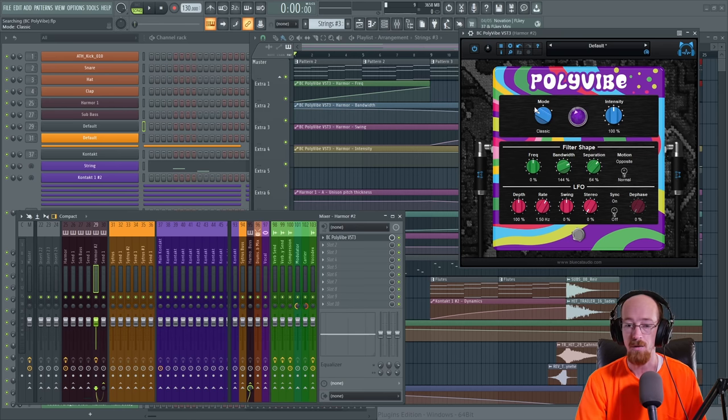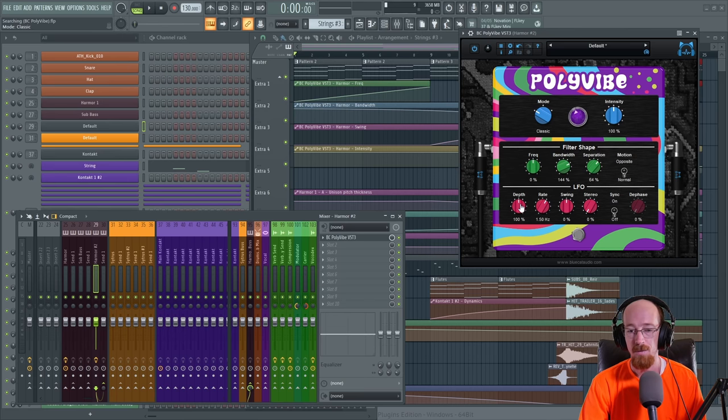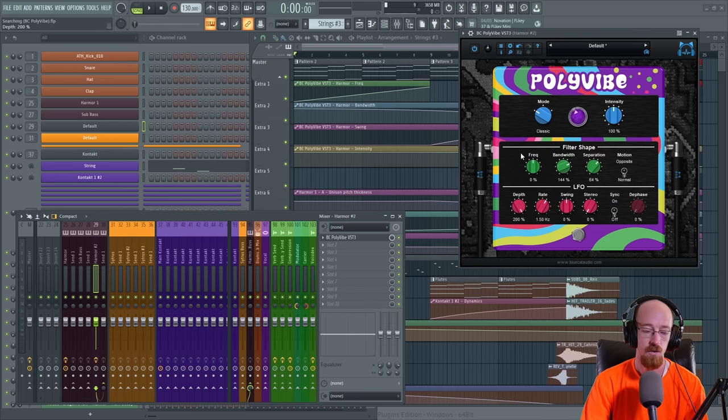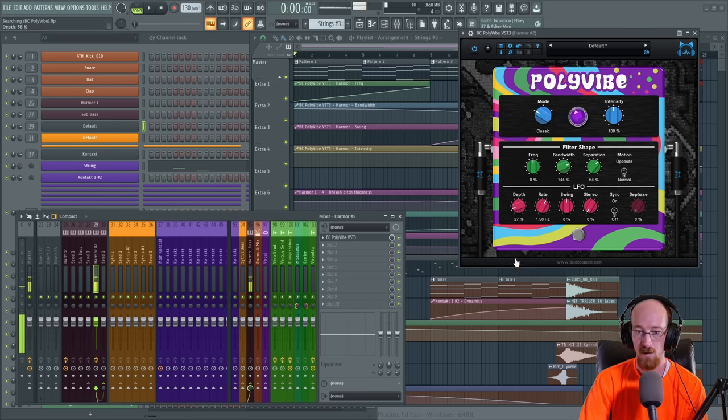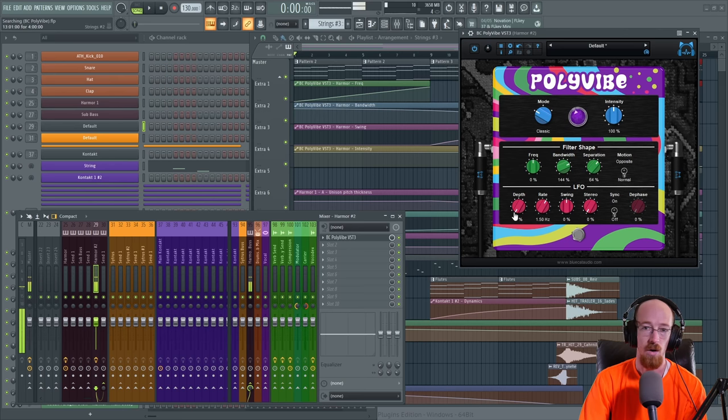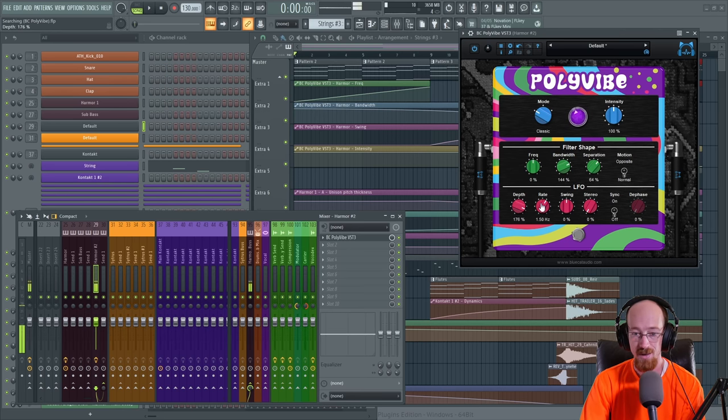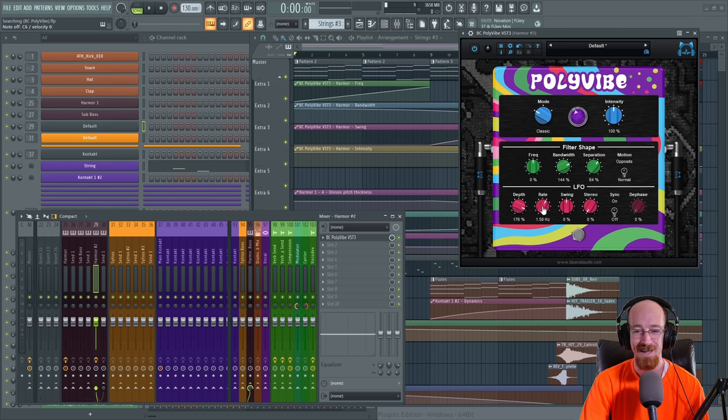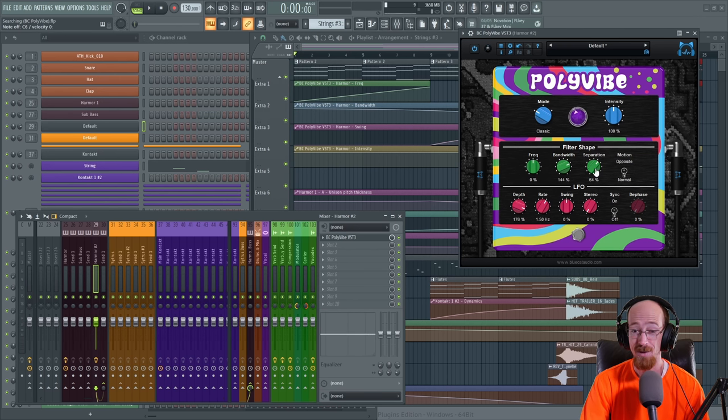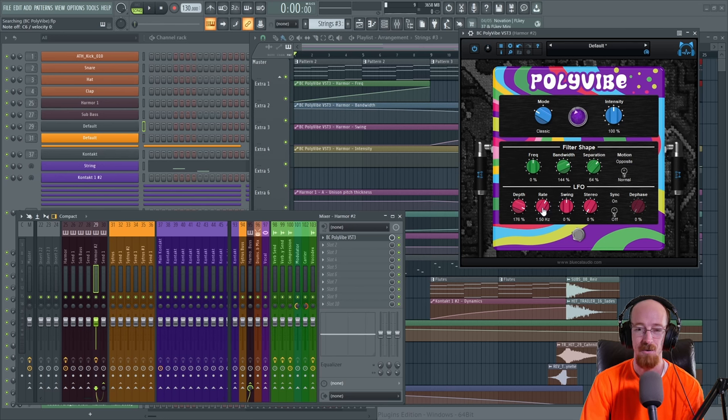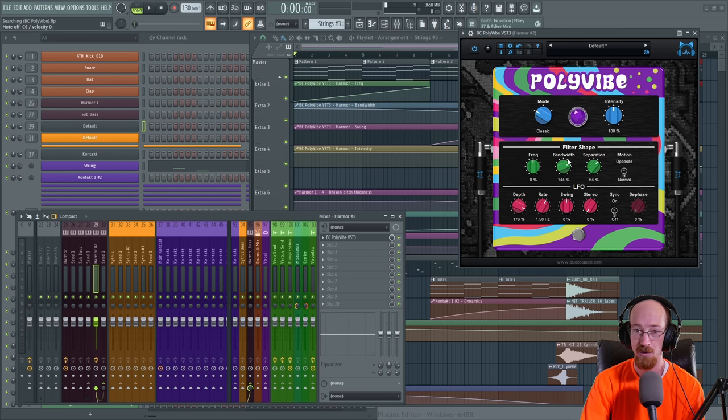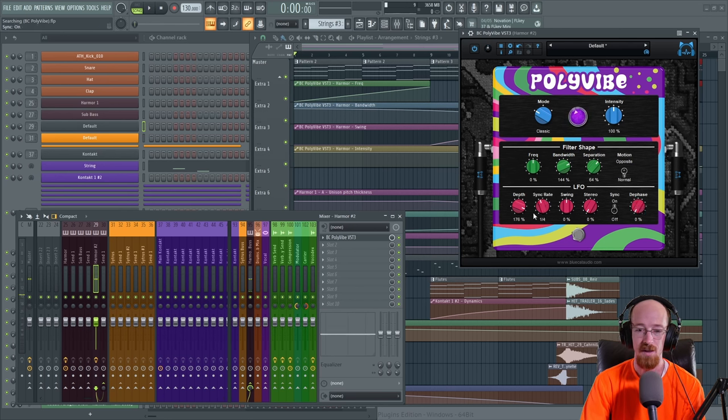We have depth. This is just how much the filters can affect it versus a low depth. It doesn't do anything. Now when I see frequency, I see frequency and I think of rate. But you got to remember these are the filters. This is the LFO. So this is what's going to cause our phasing. It drives the filters to move around. You go fast. You could of course sync this.